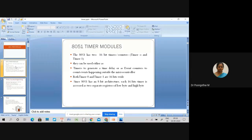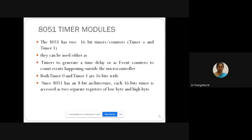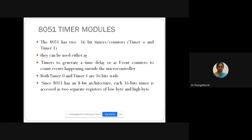Last class I gave some introduction about AT51 timer models, so let me summarize. AT51 has two 16-bit timer and counter, and there is a difference between timer and counter operation. When used as a timer, they can generate periodic delays, whereas when used as counters, they can count events happening outside the microcontroller. The two timers are named timer 0 and timer 1, and the size of these two timers are 16 bits.